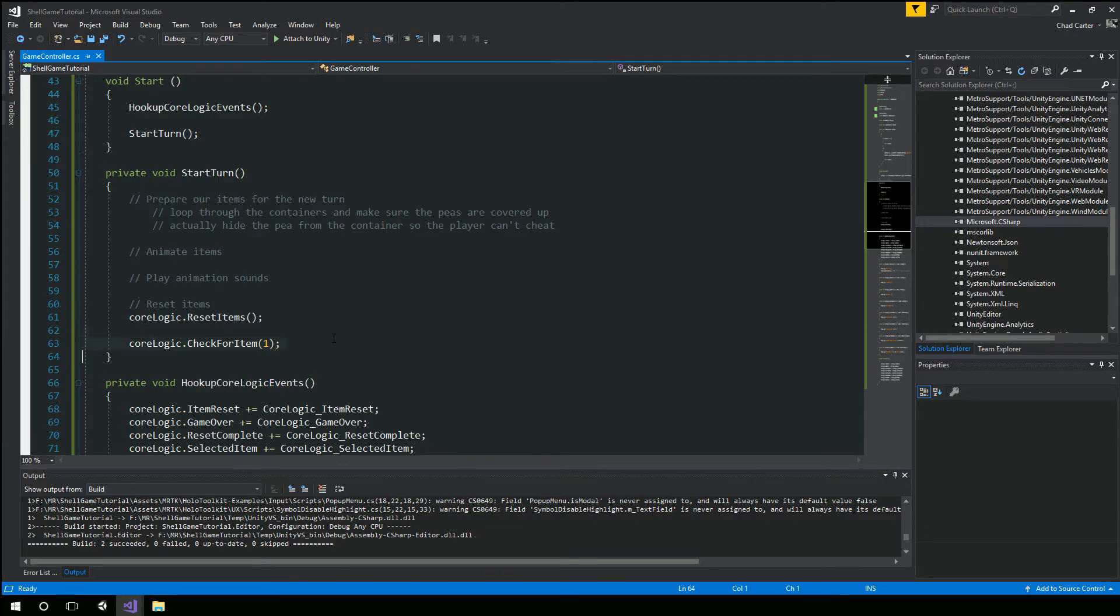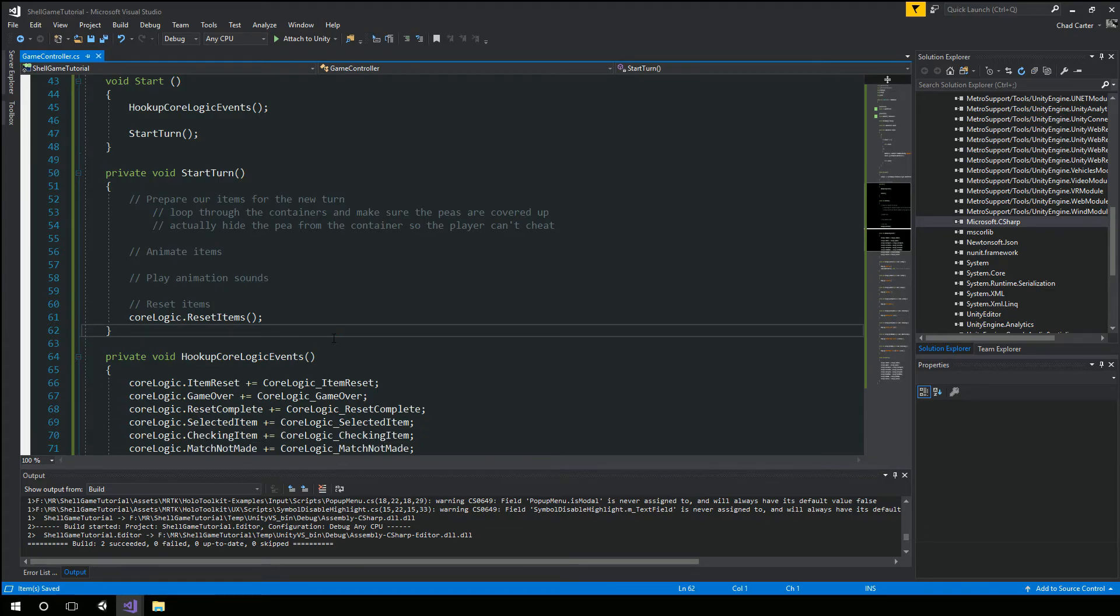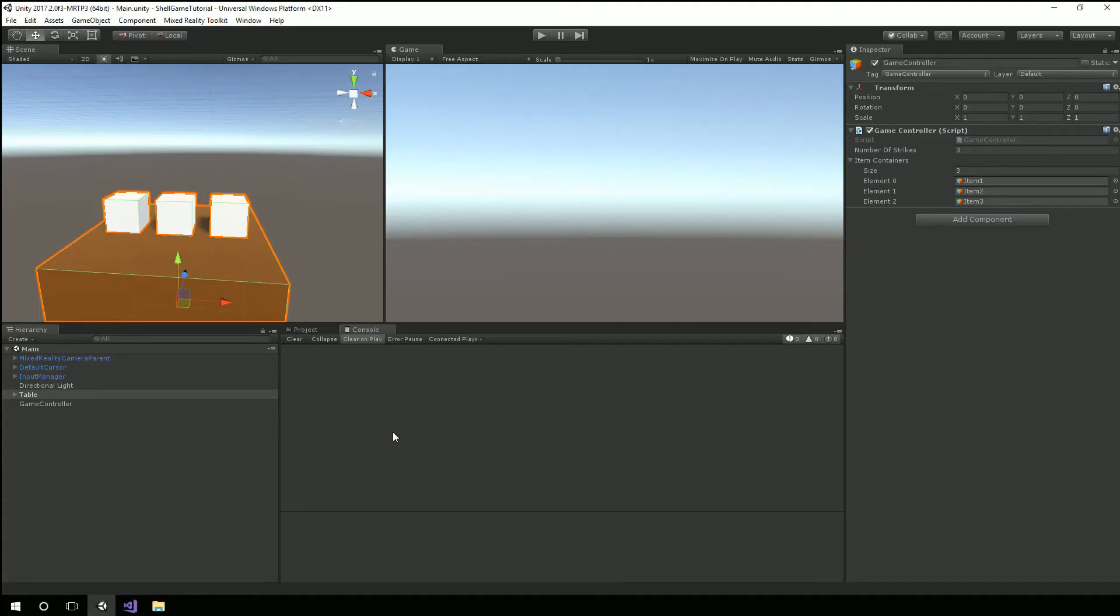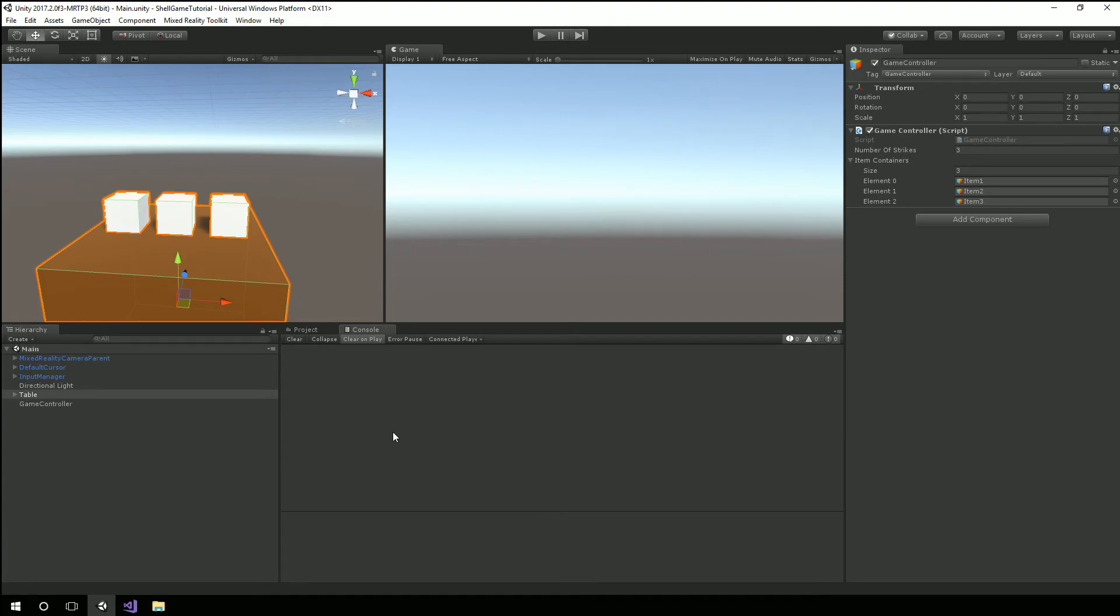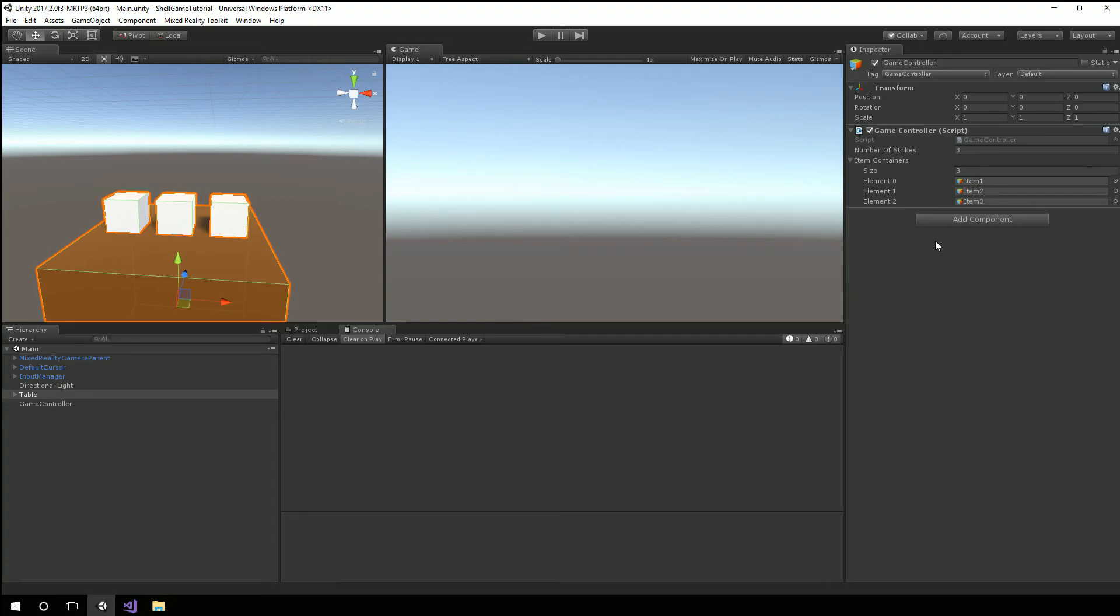I'm going to stop playing go back over to visual studio and delete this little test line. So what we'll end up doing next time is hooking up our input so that we can actually start into the gameplay. So in this session we were able to take that plug-in and access it from our game controller script our game controller script has these item containers so it knows what items is going to be working with.